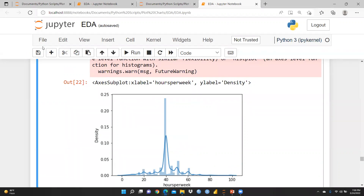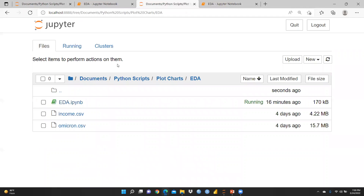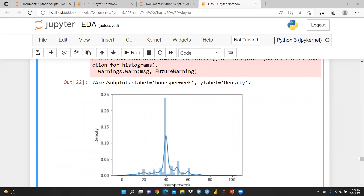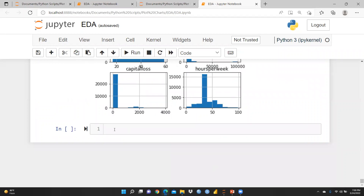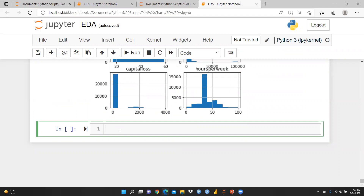I'm going back to show you how to open a new file. I will continue with the same EDA file. I'm attaching one new file and creating a new variable — let's call it 'dat' — and setting it equal to pd.read_csv(). The file name is 'income.csv', located in the same directory. Let me run this.